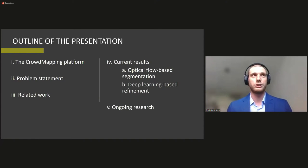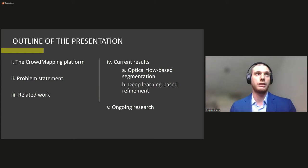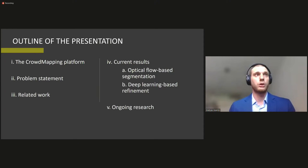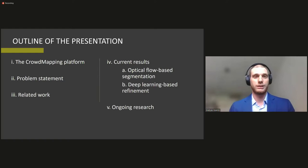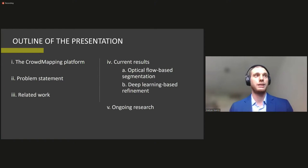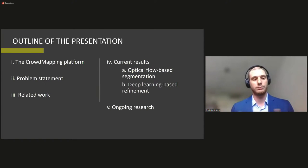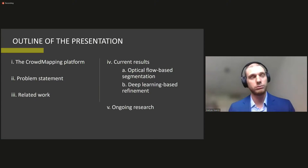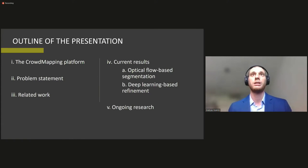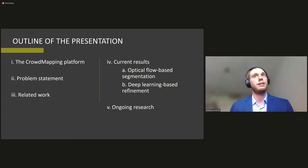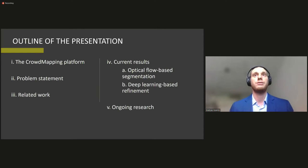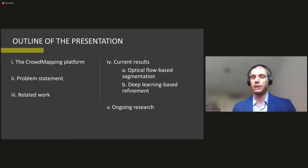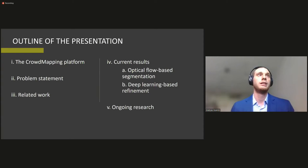Briefly, I would like to introduce our crowd mapping platform. Then I would like to formulate the problem on which this research was based. I would like to give you a little tour about the related work. Then I'll present the current results that we have achieved and a little outlook on the ongoing research that we are carrying down.